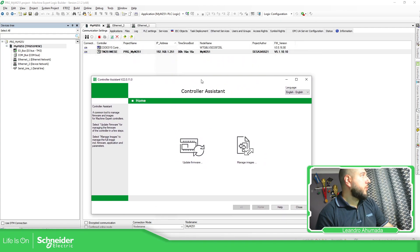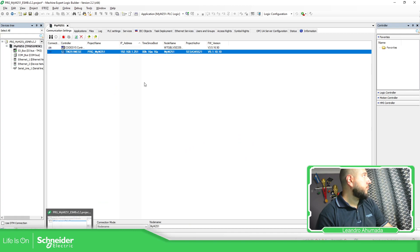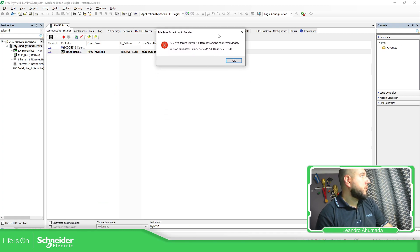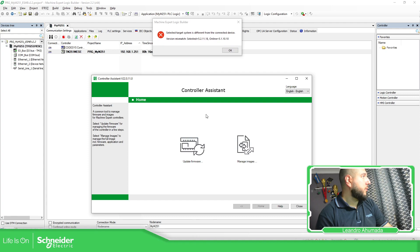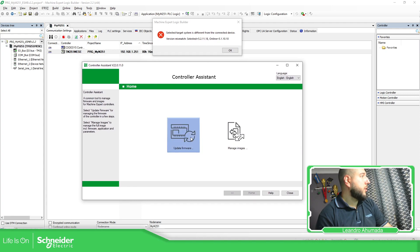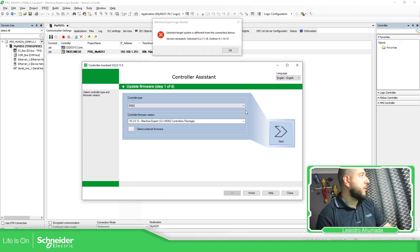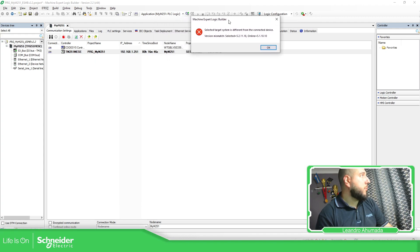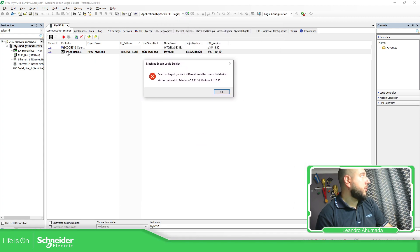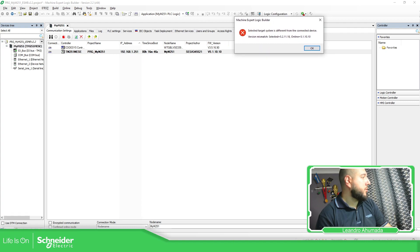So if we try to connect with the version 2.2, I'll go over this. So update firmware. In my case, I'm trying to connect to a Modicon M251, this one, with that version.